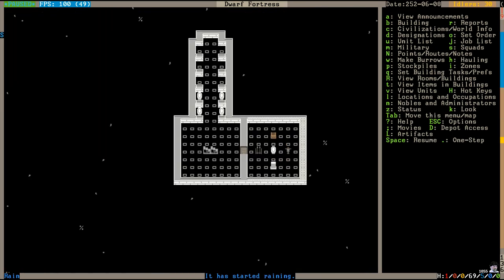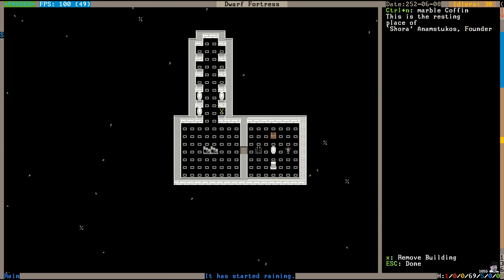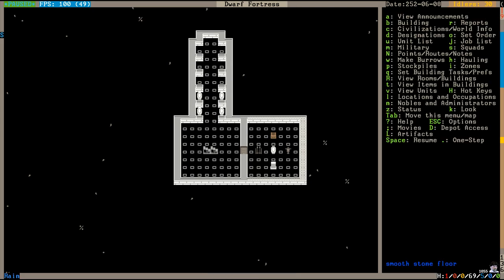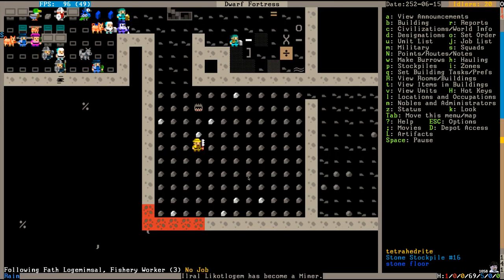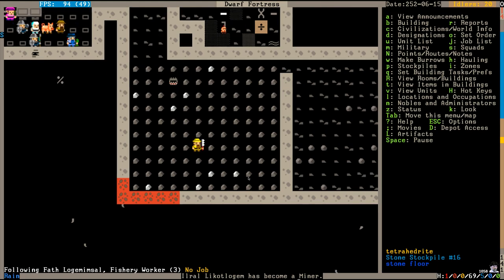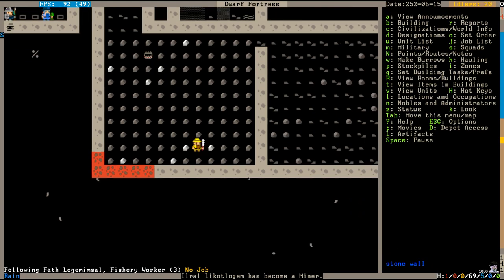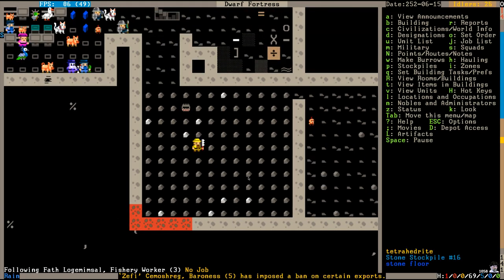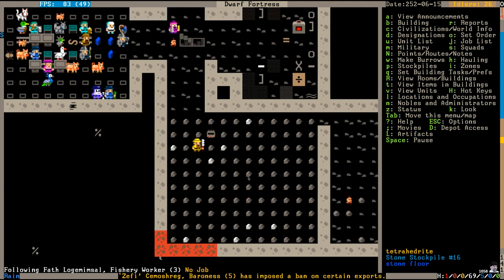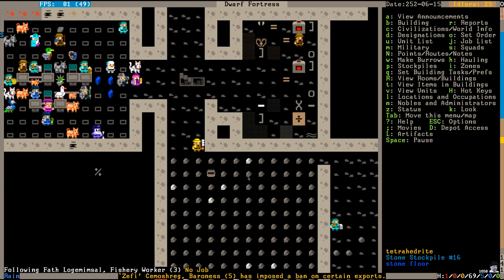And we've laid our first two casualties to rest. Shora Anamstakos, the founder, is resting here. And Muthcat Niladem, the ranger, is here as well. Fath is stumbling around obliviously. I don't know how much longer this guy is going to last. He's really unhappy.